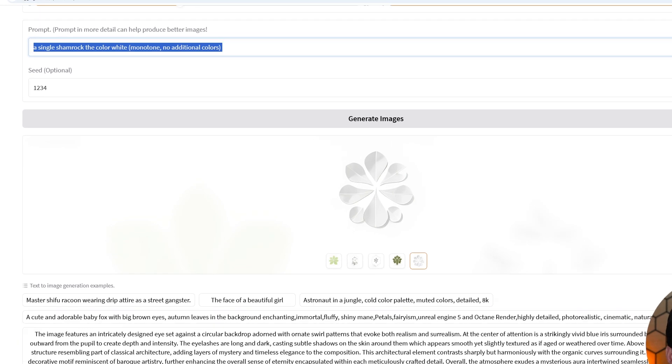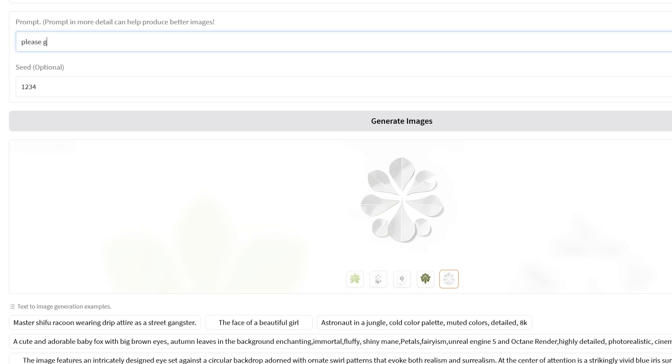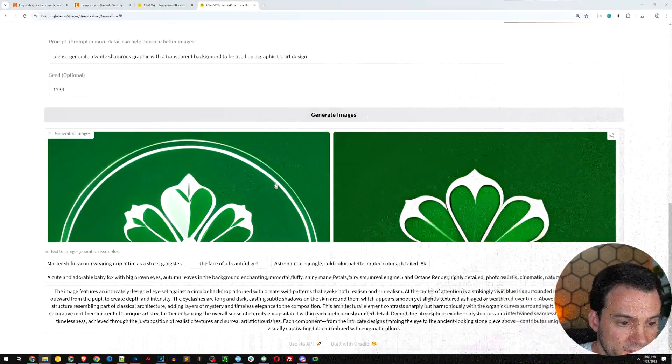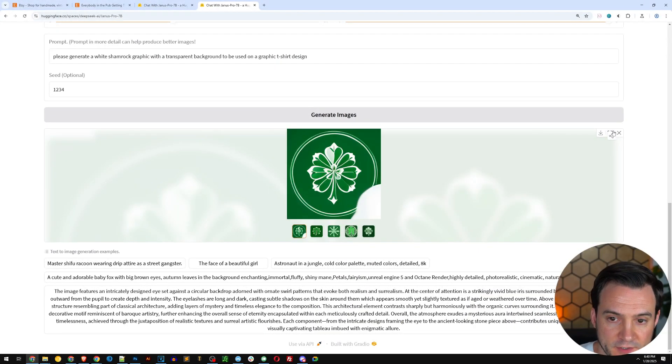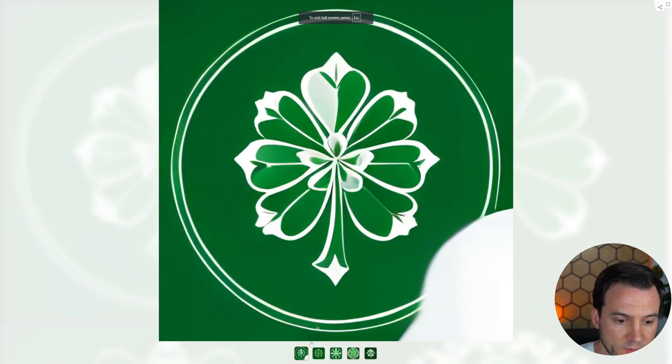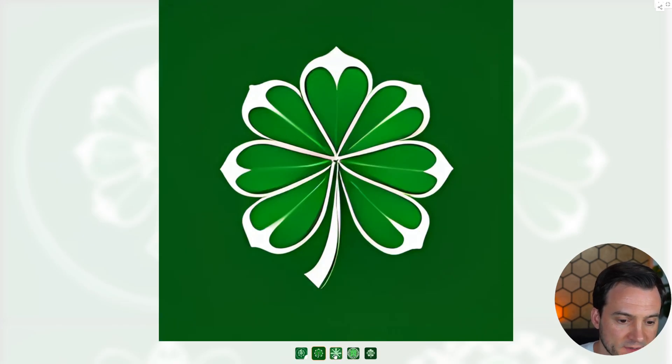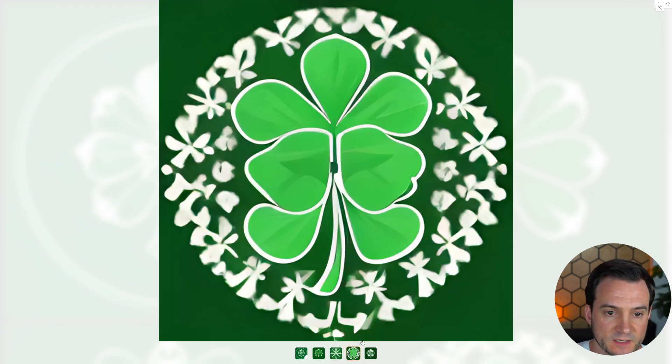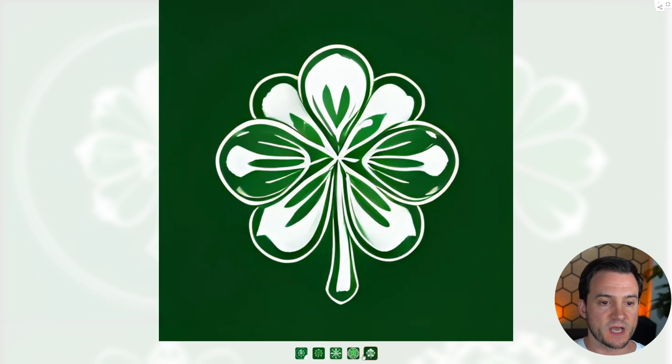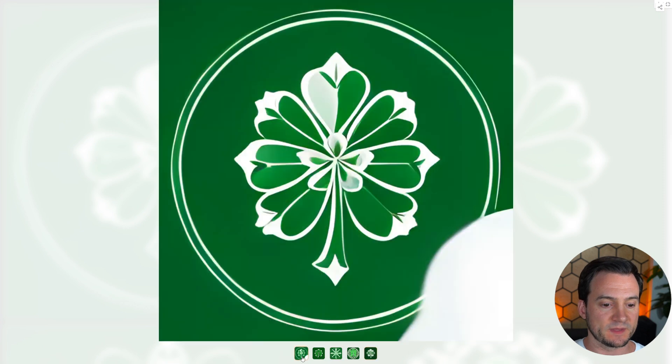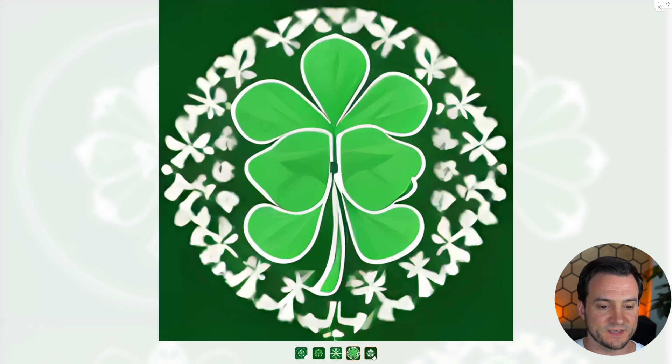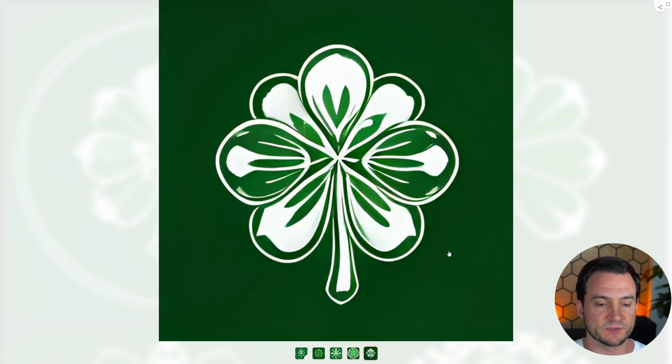It's getting a little bit closer here with our request for a white shamrock. Kind of odd that some of these almost look like they want to have like a 3d effect to it or almost like a gradient imprinted on it. I personally do not like I call that a clip art style and I don't like using that when I'm selling print on demand. So what I'm going to do is let me rewrite this. I will say: please generate a white shamrock graphic with a transparent background to be used on a graphic t-shirt design.